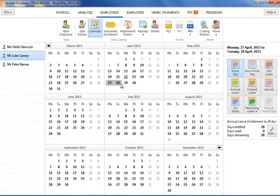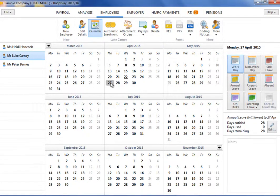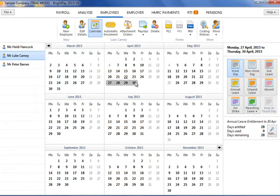To select one day, simply click on the desired date on the calendar. To select a series of days, click and drag to highlight the days required.